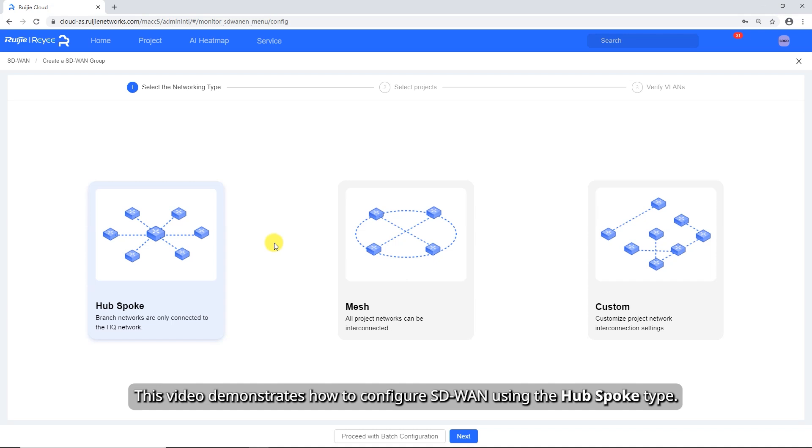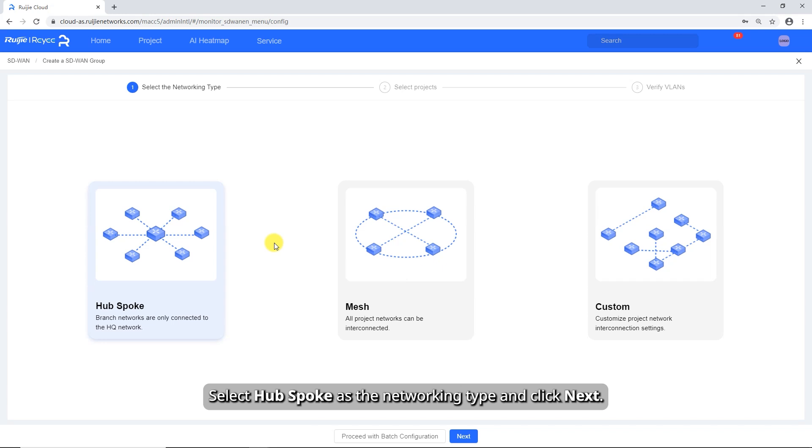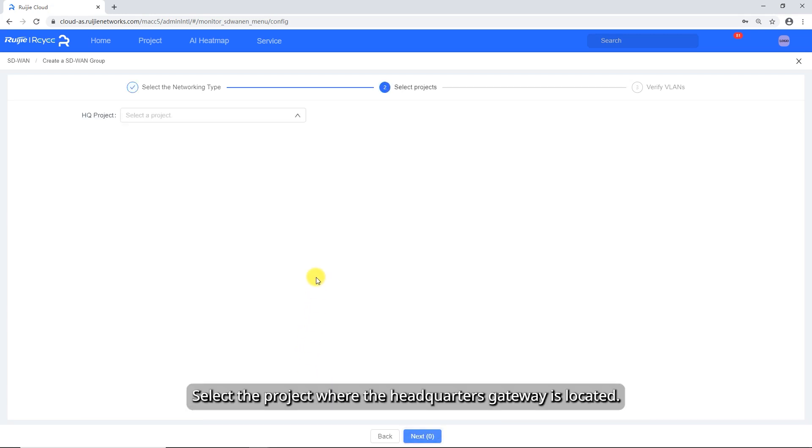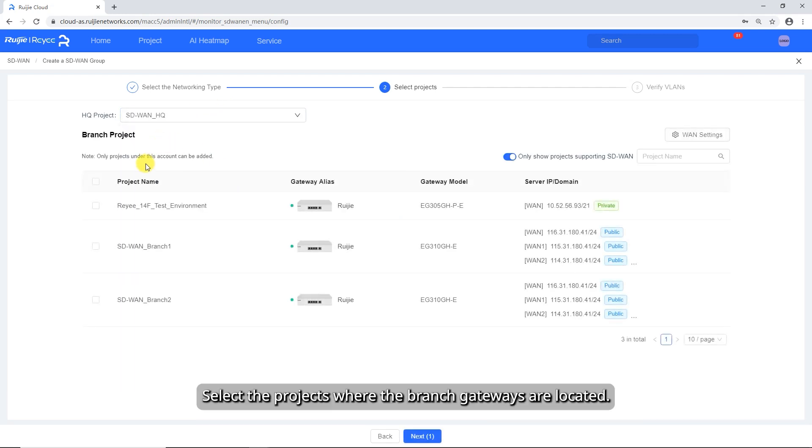This video demonstrates how to configure SD-WAN using the HubSpoke type. Select HubSpoke as the networking type and click Next. Select the project where the headquarters gateway is located. Select the projects where the branch gateways are located.